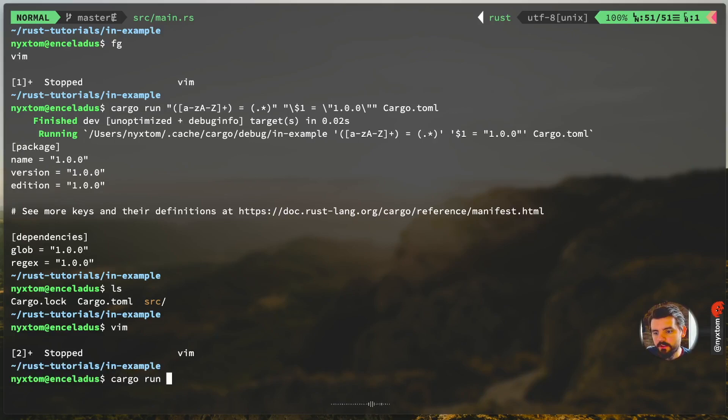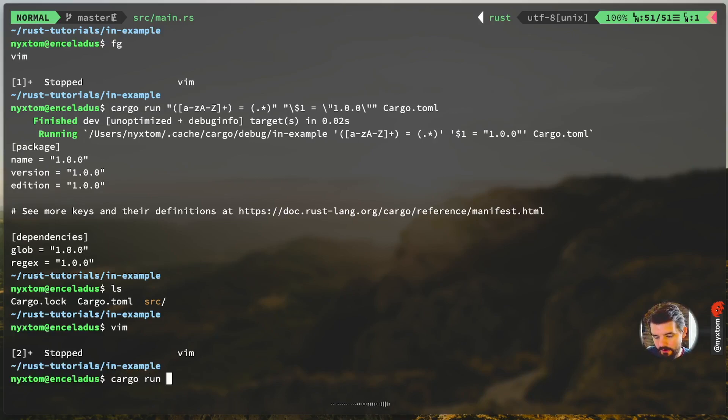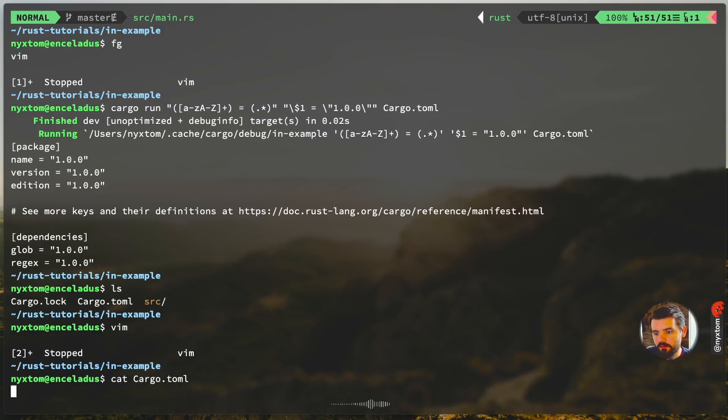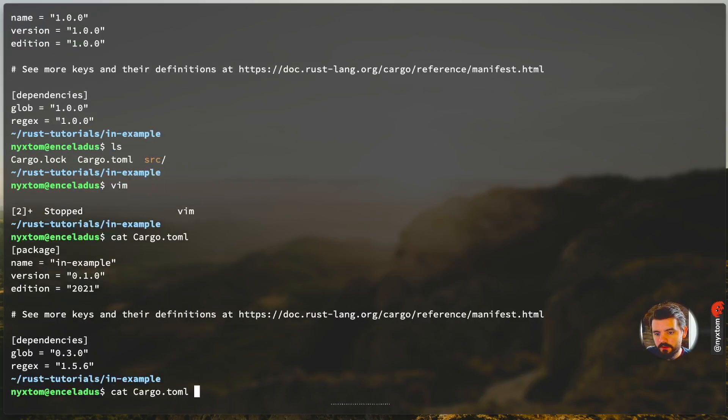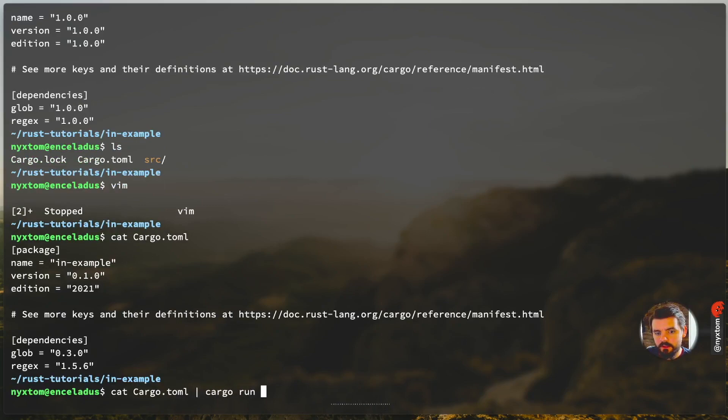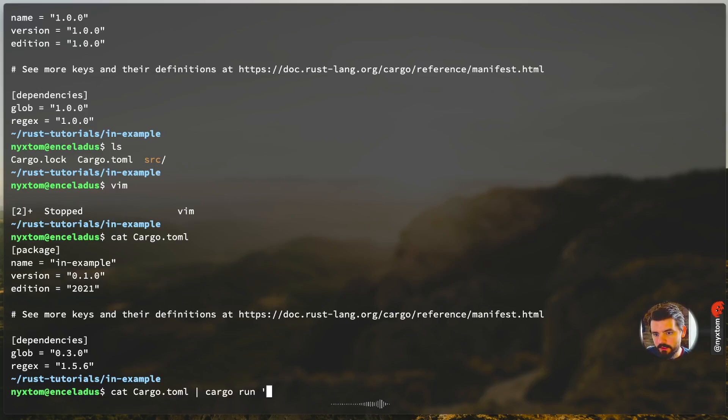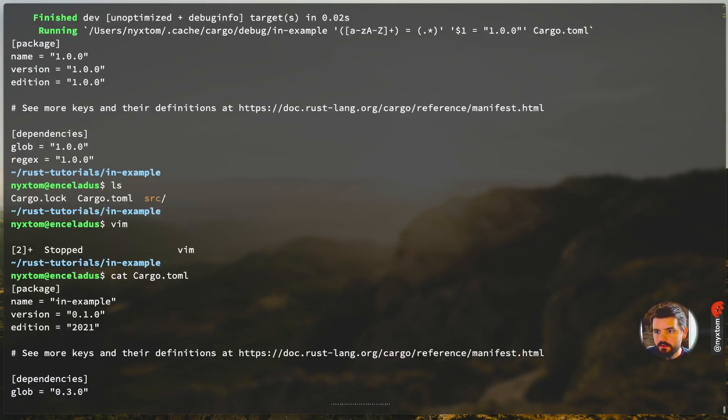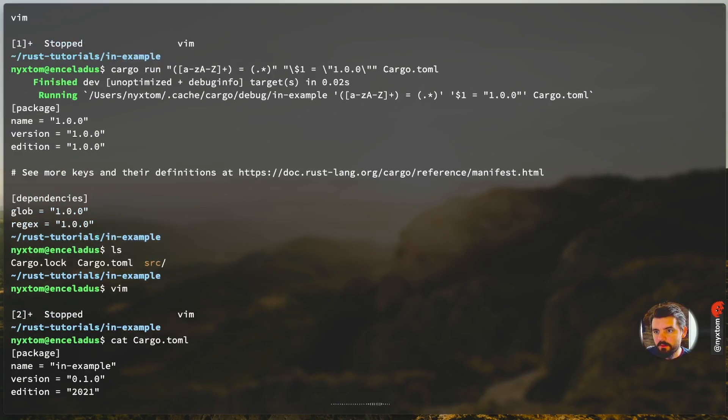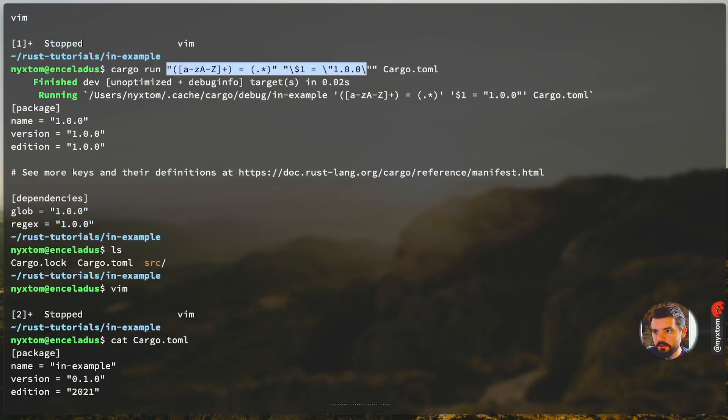I would expect like, let's see, we have our cargo.toml here. We can actually pipe that into the cargo run, and then we're going to, I don't know, replace. Let's see, maybe we can replace something like this.